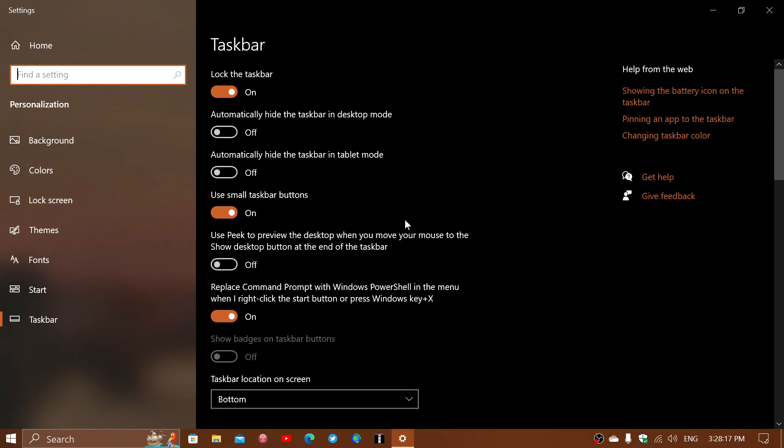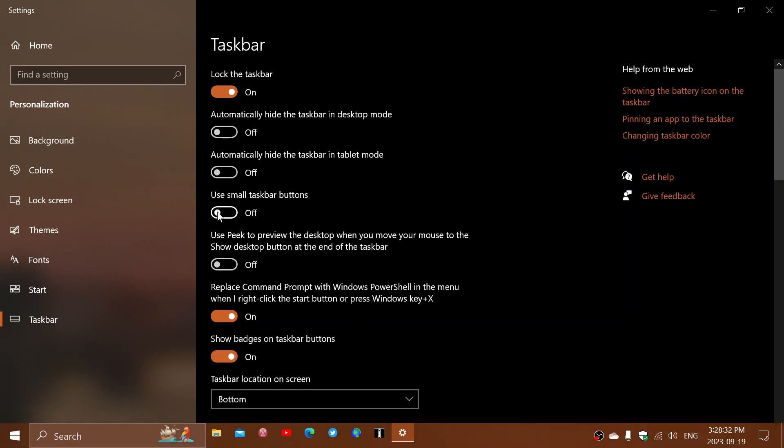So if you want to have your taskbar slightly bigger with a very simple tip, just click to turn off use small taskbar buttons and notice immediately on mine the size difference like that.